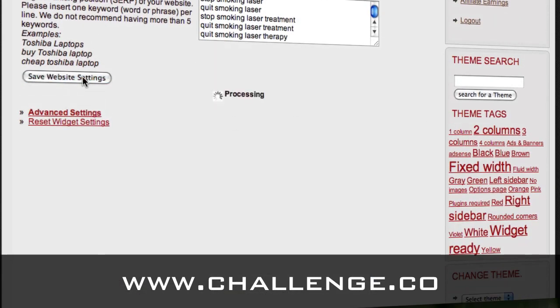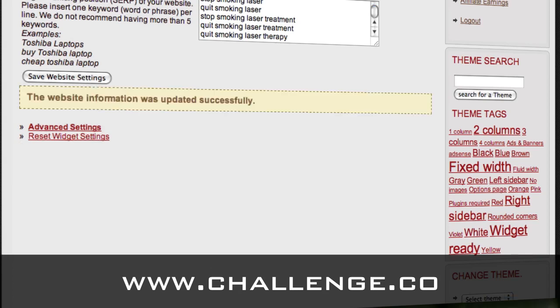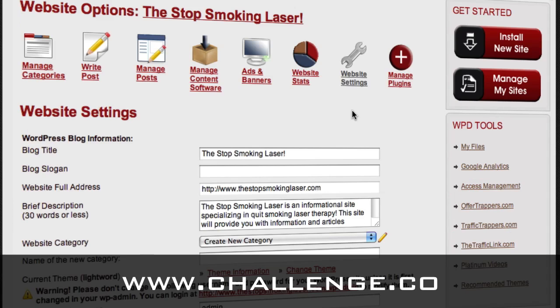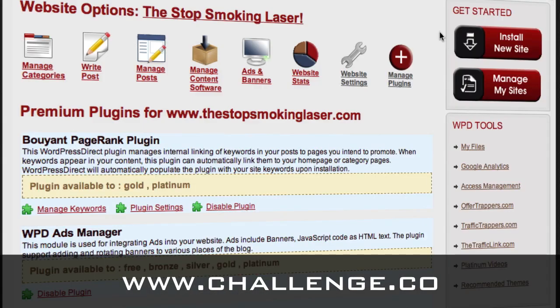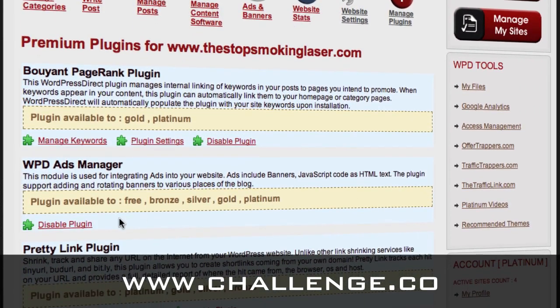Then save the settings — that will put AdSense on the blog. Let's save these settings. Now the next thing we're going to do is just make sure that the AdSense plugin is on, so we go to Manage Plugins. The only thing you're going to need to check is to make sure that this WPD Ads Manager is enabled. If it says Disable Plugin, that means it's currently enabled, so you want to leave it like that. If it says Activate Plugin, you're going to want to activate the plugin so that it will actually display the AdSense. Usually it's defaulted to be on, especially on a challenge website.